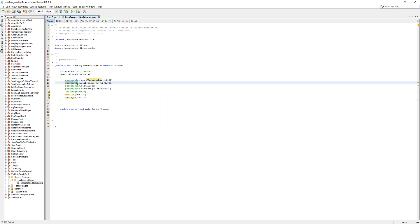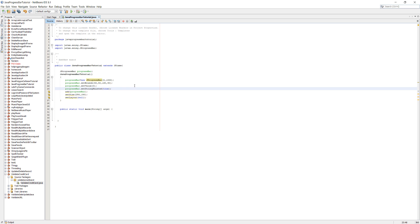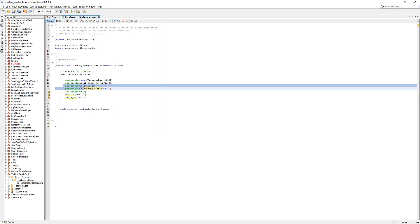Then we do progressBar.setBounds. These are essentially the four coordinates of your progress bar. When you're making a rectangle or cube, you will have four coordinates which determine where each corner of the rectangle is. Then you do progressBar.setValue. You don't need to always do this. It's good practice to set it on zero to start with.